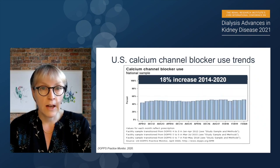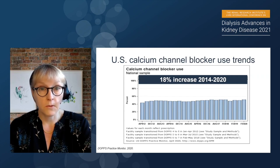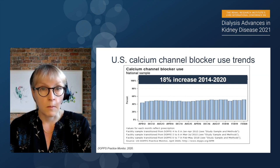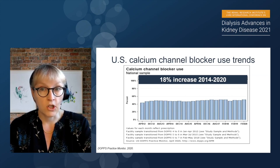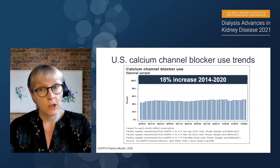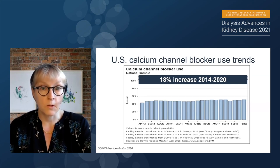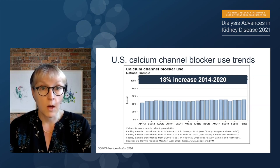This suggests that we may actually be raising our prescribed target weights such that we don't have to remove as much fluid per session. If this is the case, we would worry that patients may become volume expanded over time. There may be some measures telling us that — for example, over the same six-year period, there has been an 18% increase in calcium channel blocker use, suggesting that our patients' blood pressures may be rising.